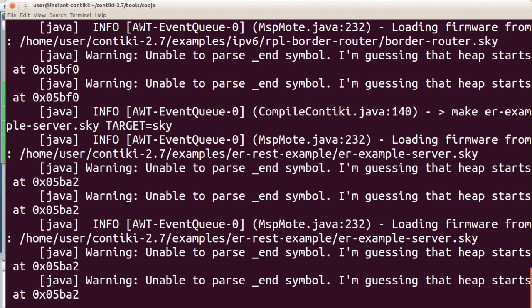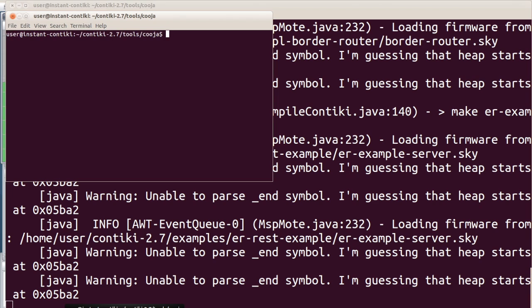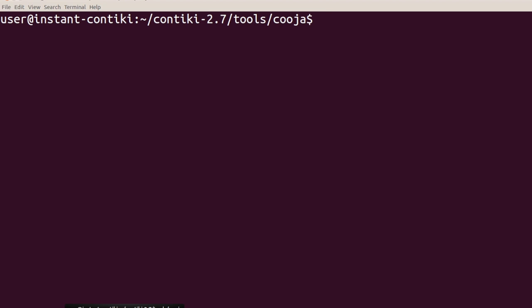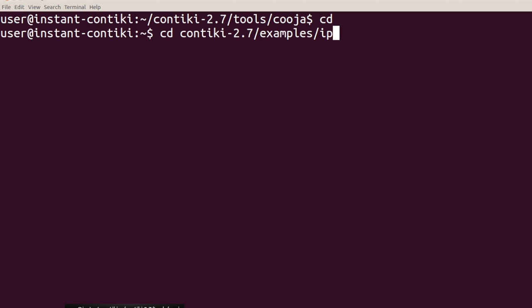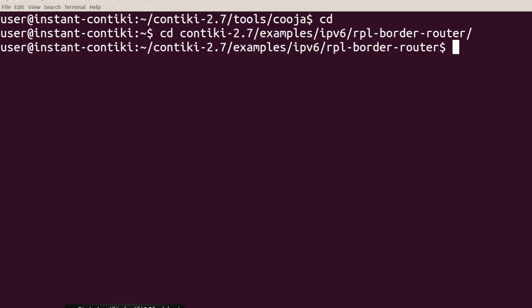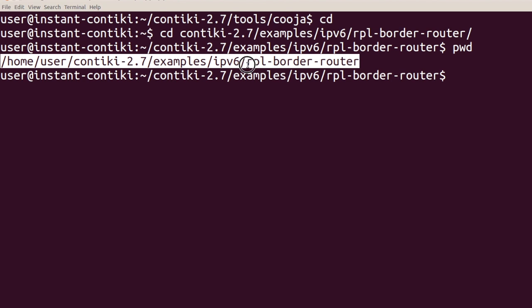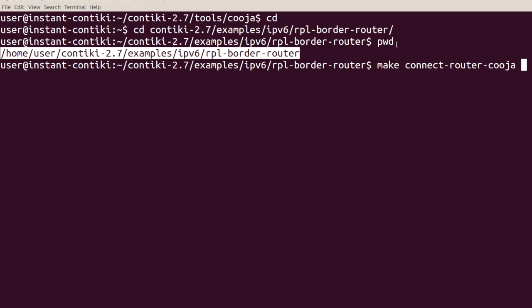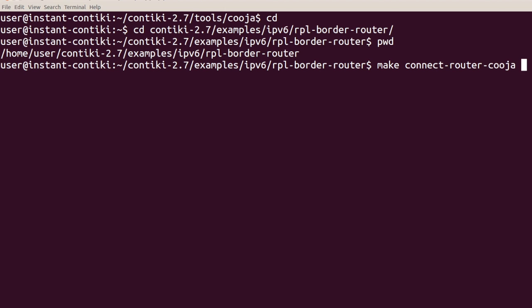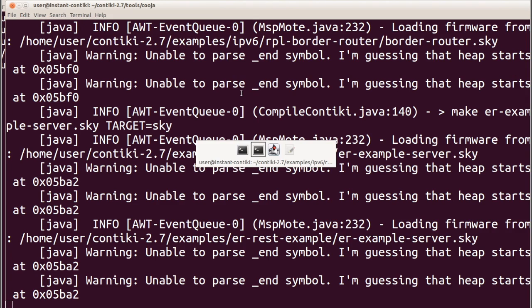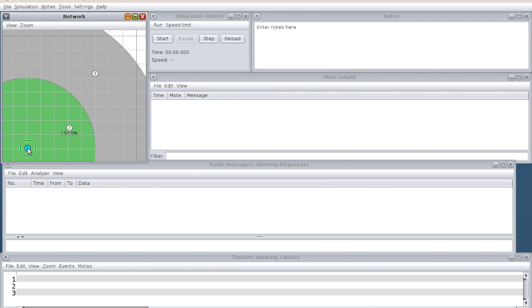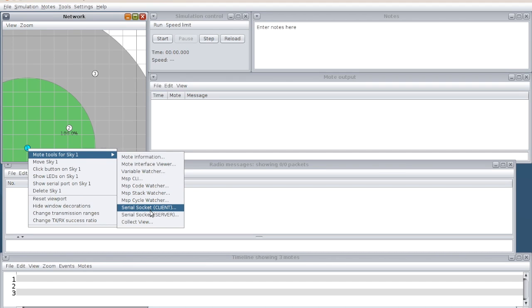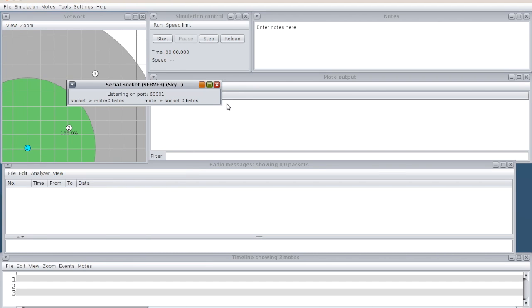Before I start the simulation, I need to connect the bridge. I need to make the bridge between this. For that, Contiki has a separate procedure. What I do is in the Contiki examples, IPv6, RPL border router, we are going to use a simulator. In the border router, right click, mode tools, enable the serial socket server.